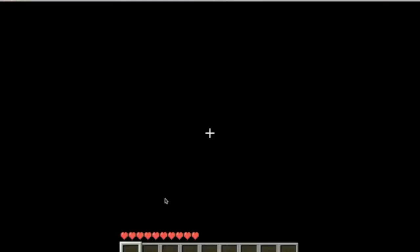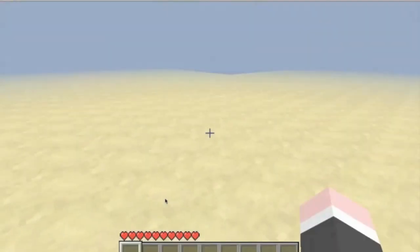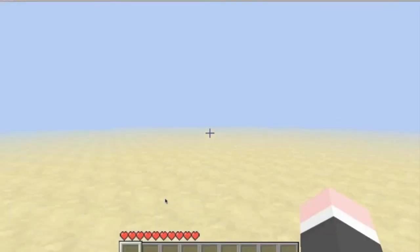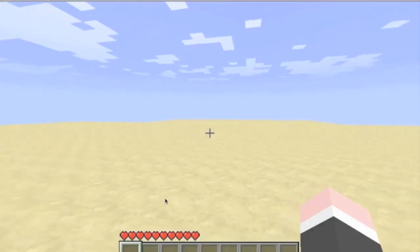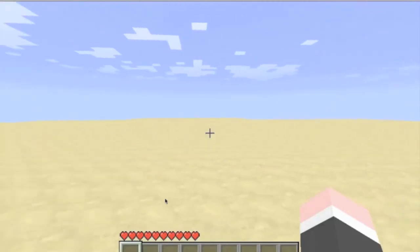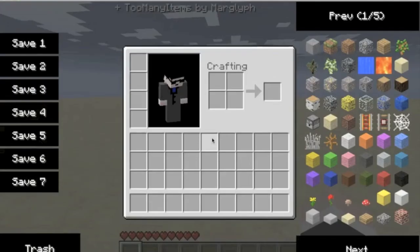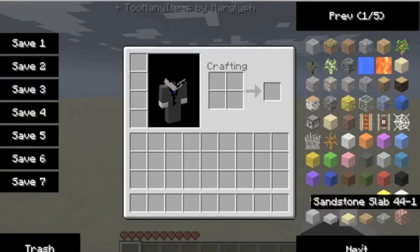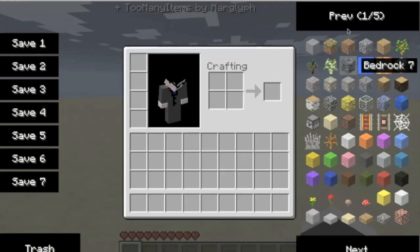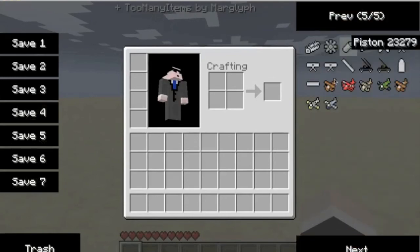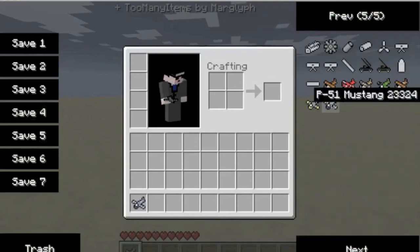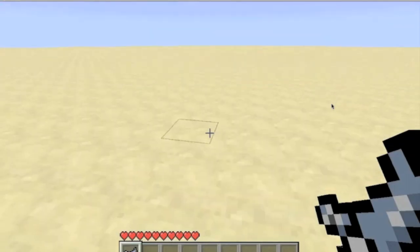Now, I've installed the Mod Too Many Items for this tutorial because I don't feel like making all the planes to show you, but I'm going to show you a plane. All right, place it down, as you can see. Then you right-click to get in.